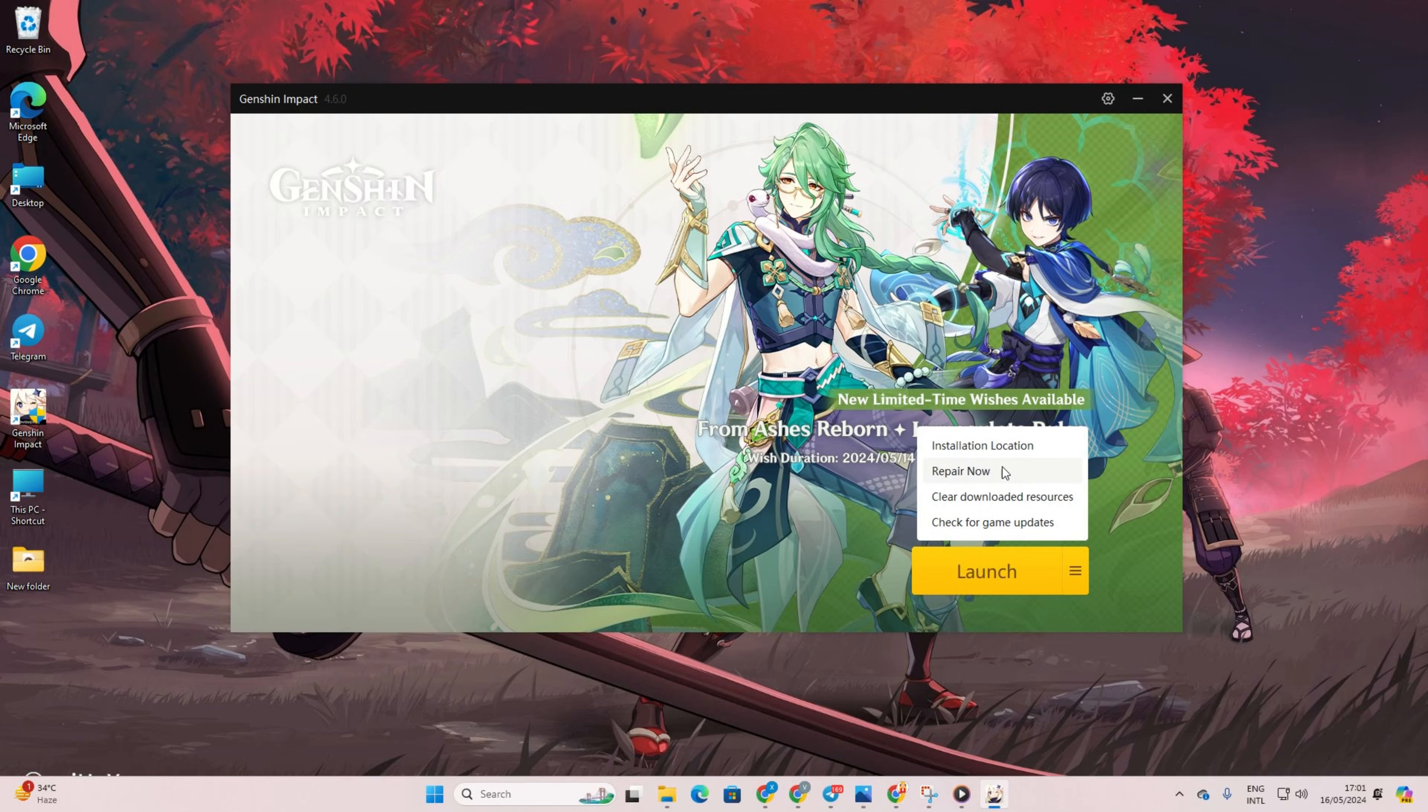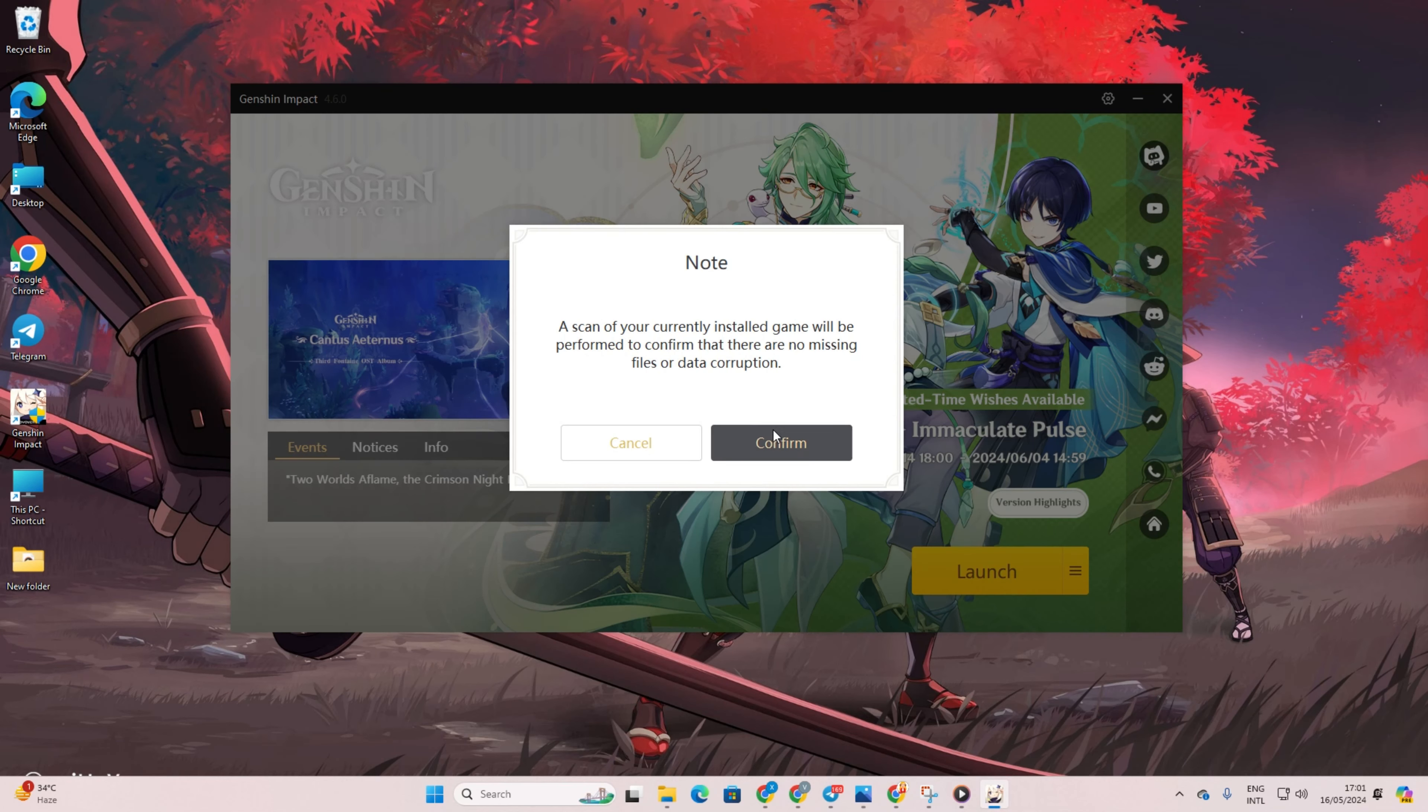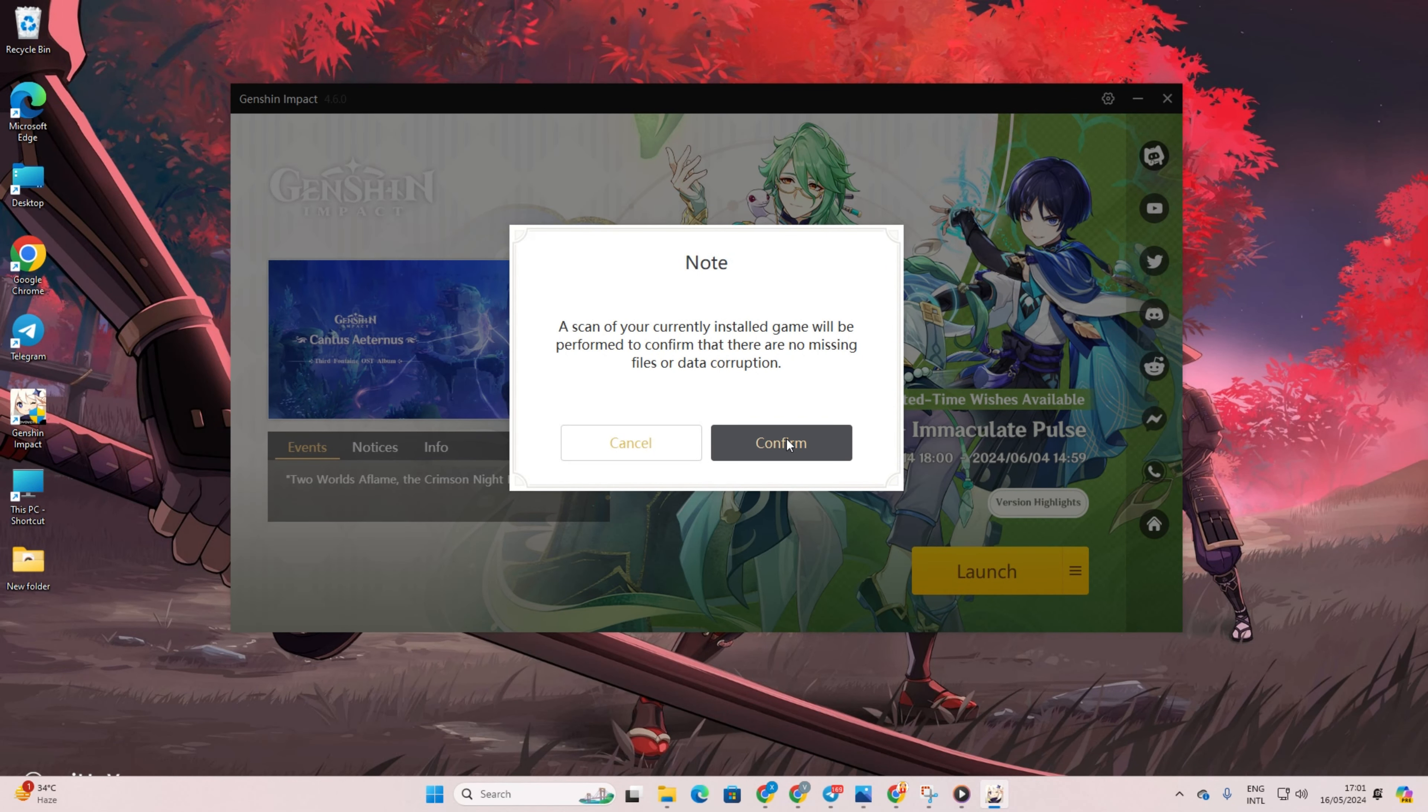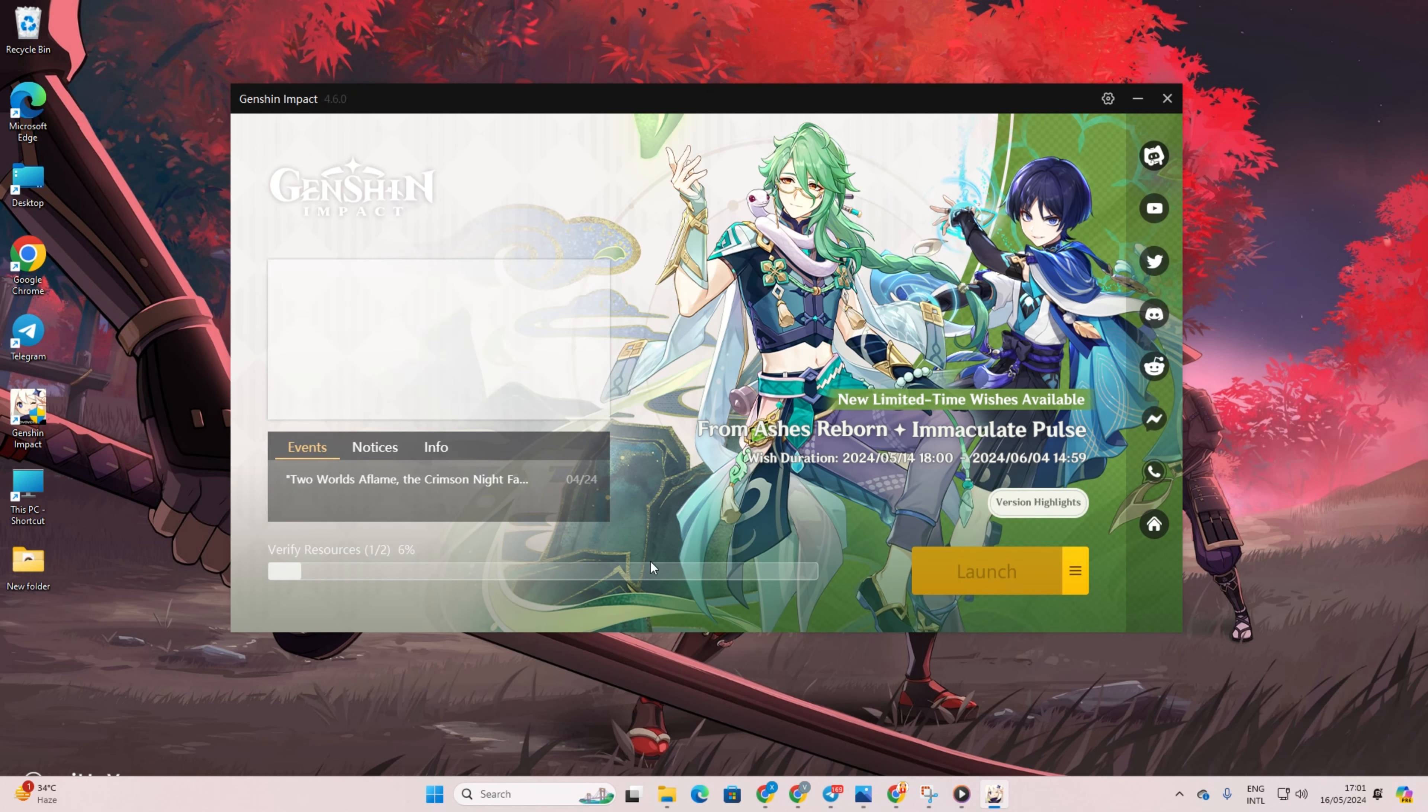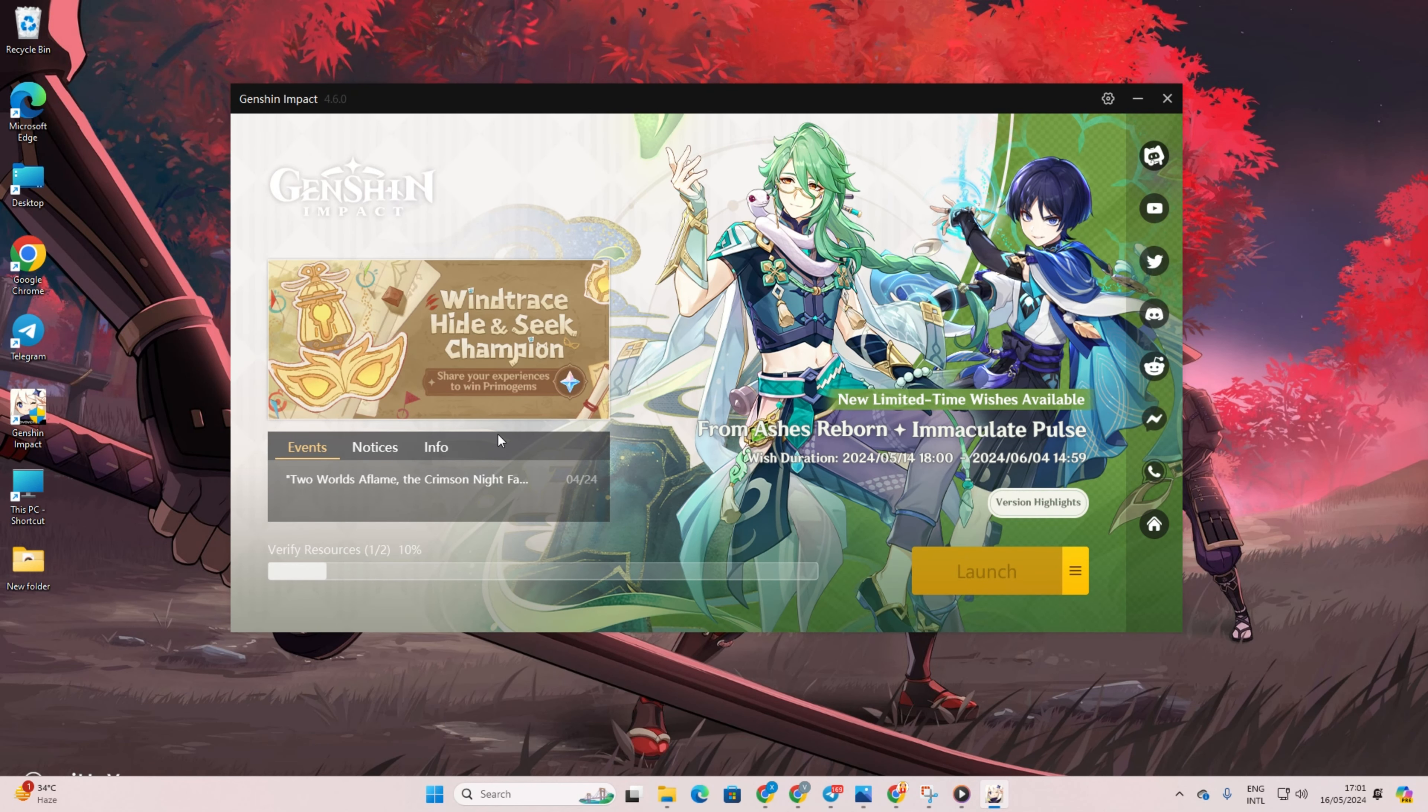Next up, give it a click and select Repair Now. After that, hit Confirm to kick off the repair process. Once the game resources are verified and repaired, see if the error is resolved.